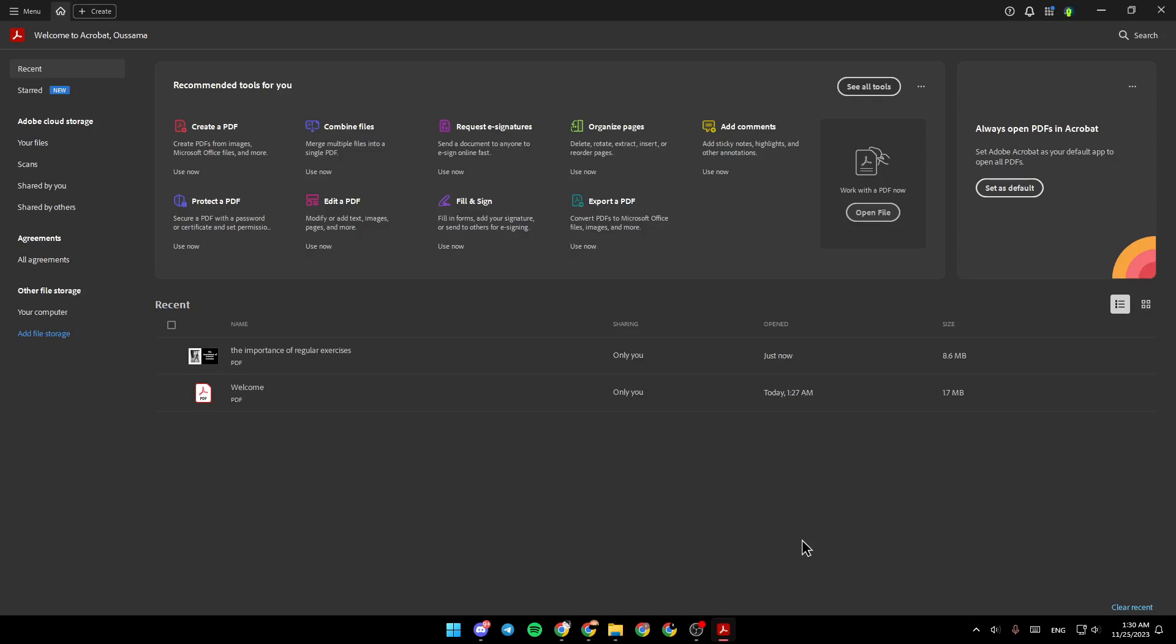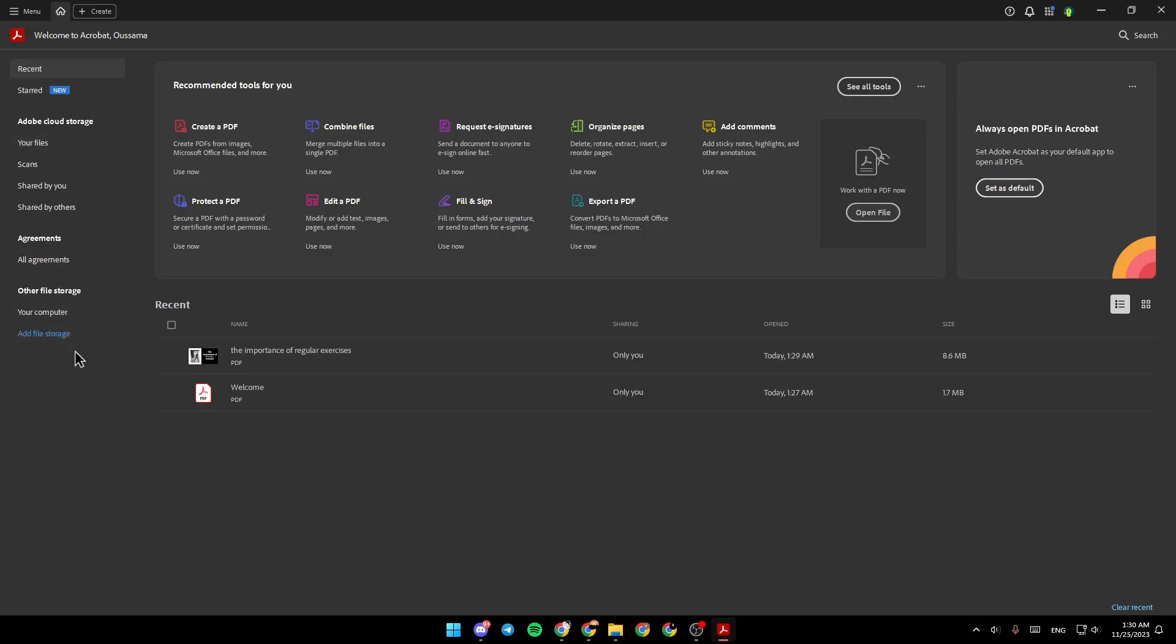As you can see, I'm right now in Adobe Acrobat and this is how the homepage looks. On the left side of your screen you're going to find your recent files, start files, Adobe Cloud Storage, agreements, other file storage, and from here you can add file storage.